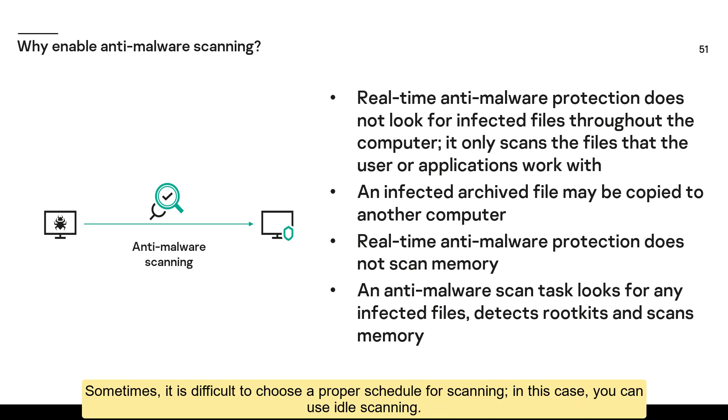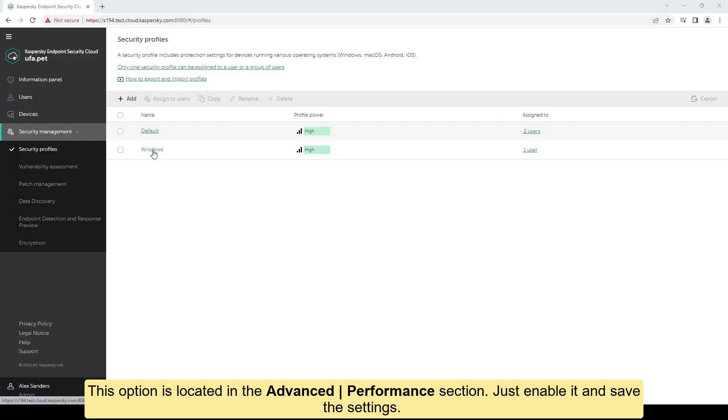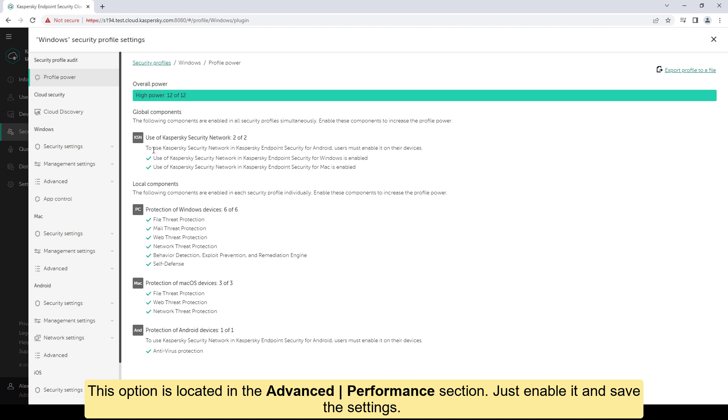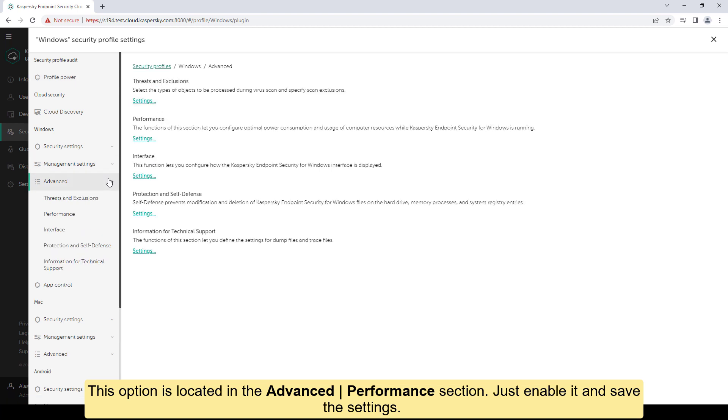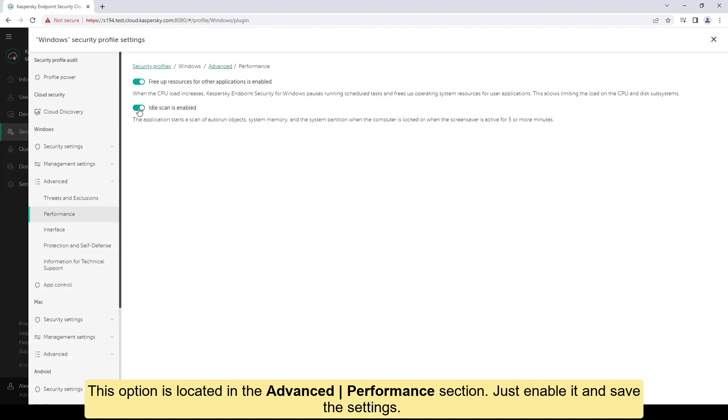Sometimes, it is difficult to choose a proper schedule for scanning. In this case, you can use idle scanning. This option is located in the advanced performance section. Just enable it and save the settings.